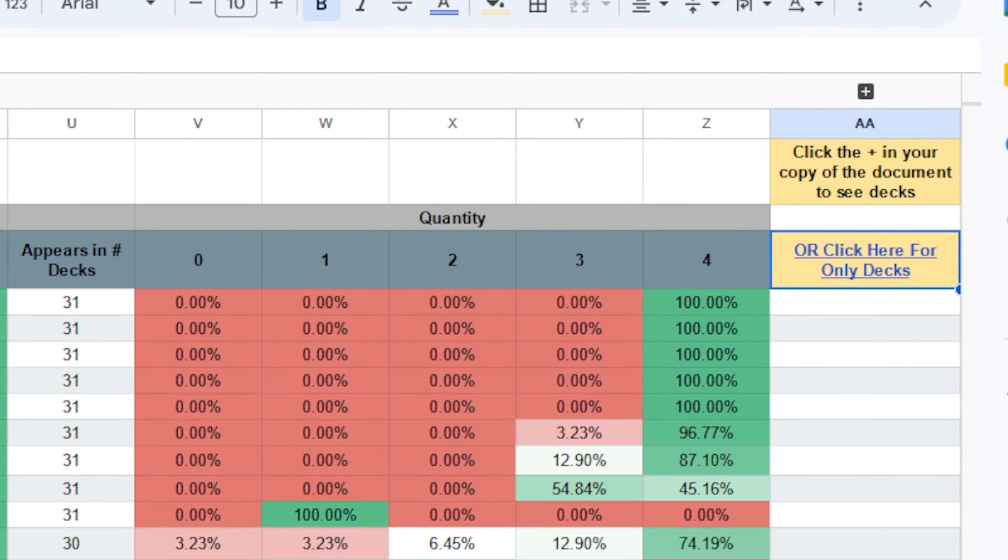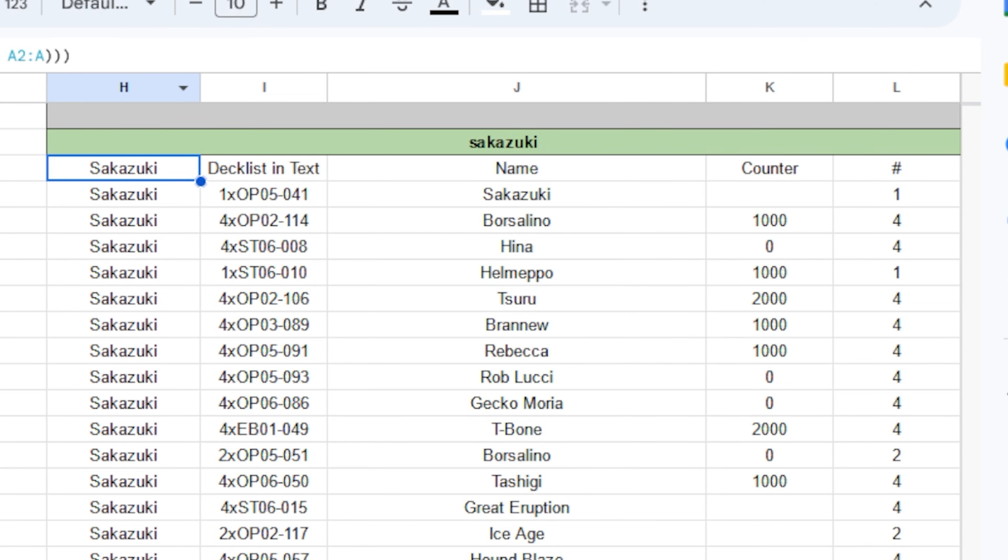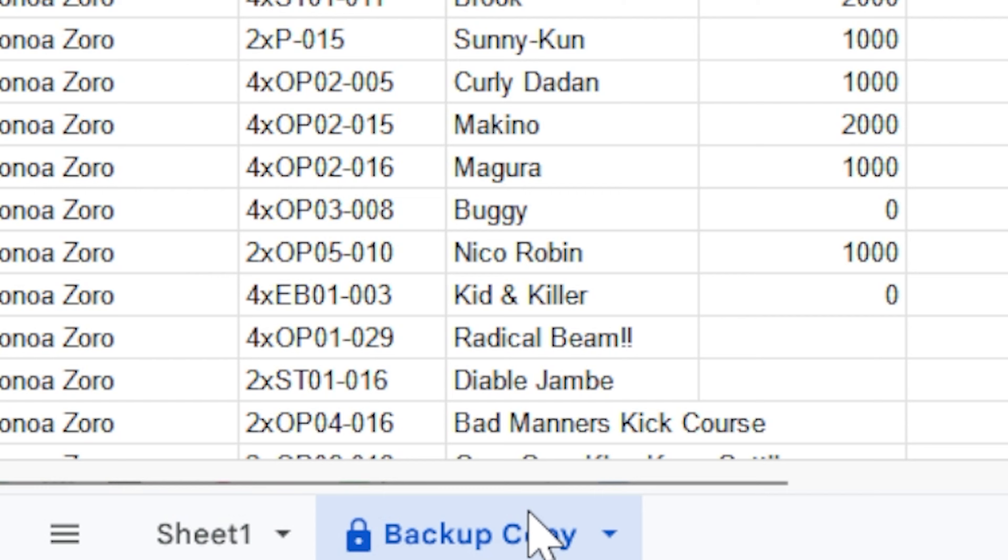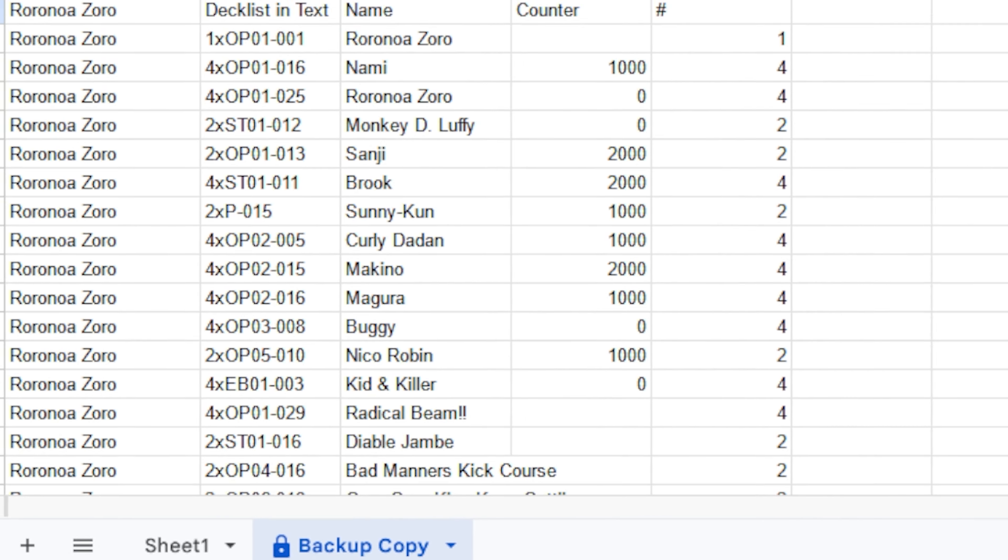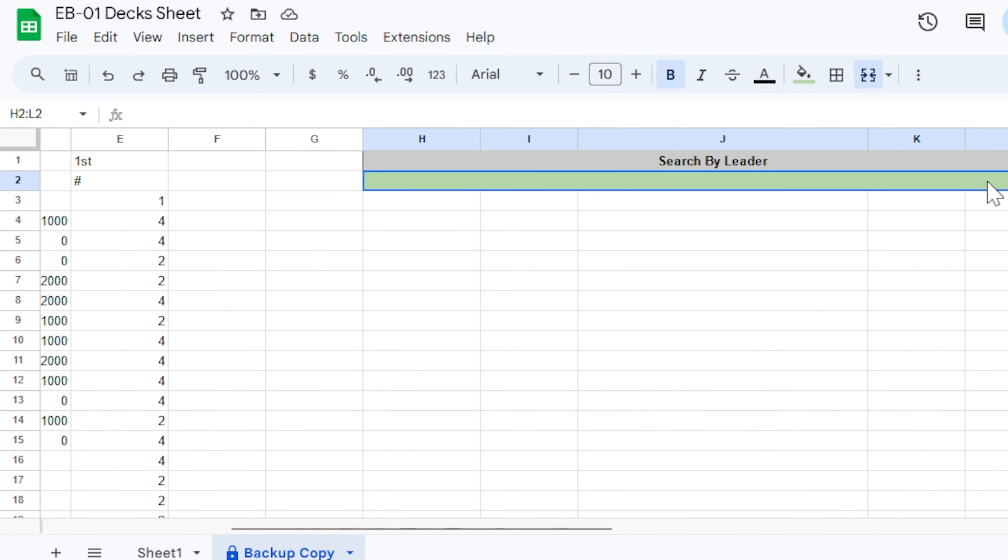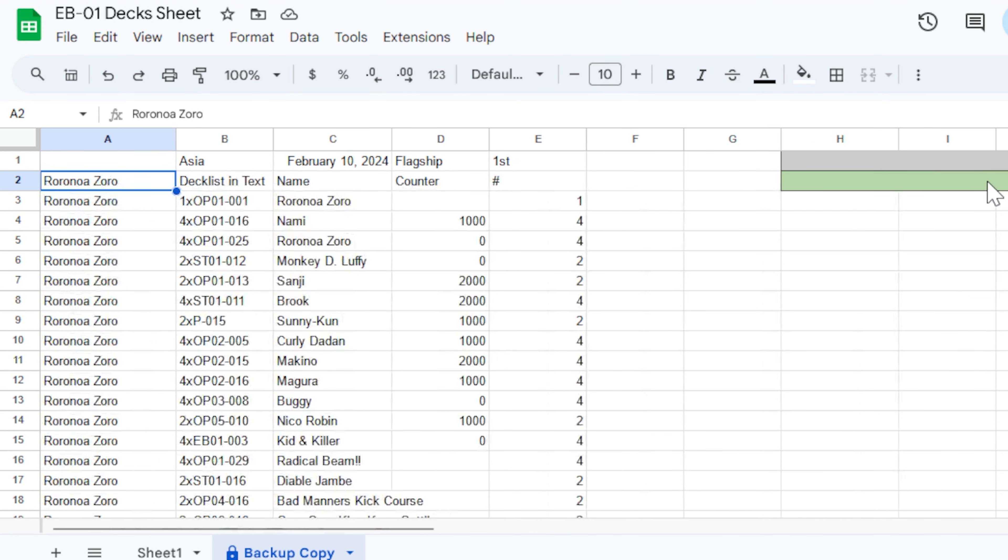Now, in order for me to make this sheet usable for everybody, it has to be open publicly. So be mindful. That means anyone can make any changes to this. So if you feel like something is a little bit suspicious, you can check that deck in this backup copy. This is a copy I made that only I can edit. So you guys won't be able to actually search by leader, but you can double check any of the deck lists there.